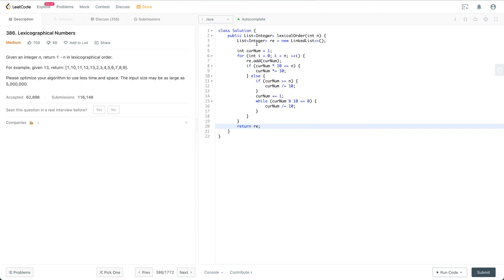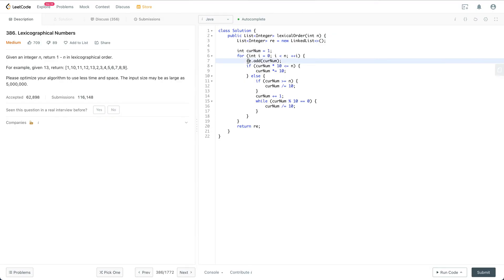Mostly this question is rule-based. First of all, we set the current number as 1, and every time we just add the current number. The next number essentially is: if the current number times 10 is smaller or equal to n, then we set current number times equal to 10.